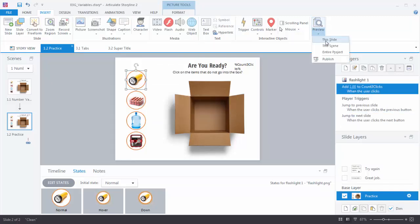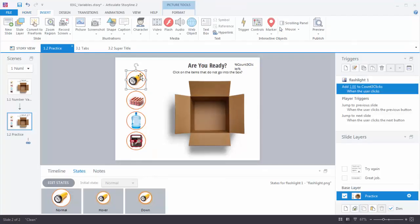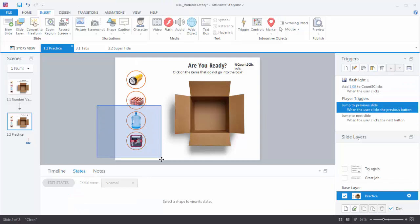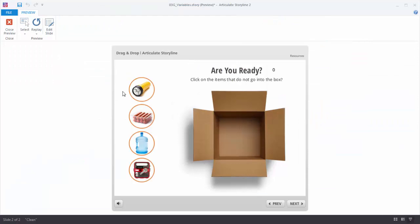Let's preview this and see what happens. When clicking on the wrong object, the count should go up by one each time — and you can see it just keeps going up, so the variable keeps changing. Now let's apply this trigger to the other two wrong objects as well. The nice thing with Storyline is you can select that trigger, copy it, select the other two objects, and paste it. You don't even have to do anything unless you want to adjust the numbers. Previewing confirms they all adjust the value of the variable correctly.